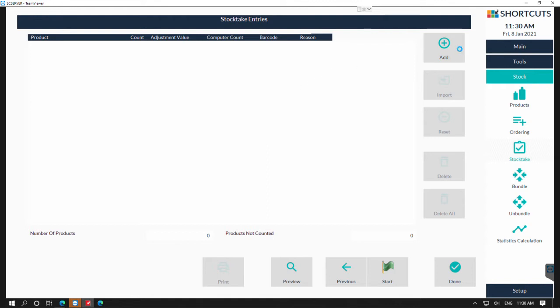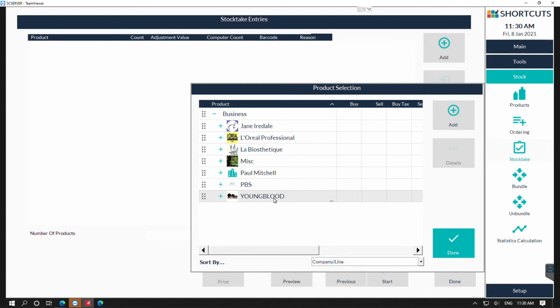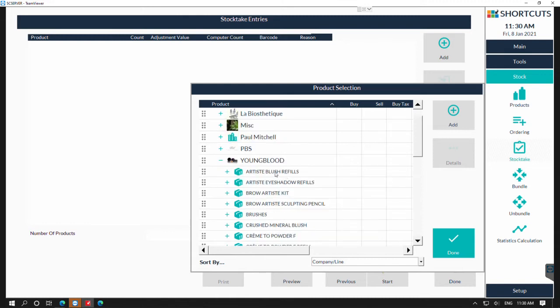If I was counting everything under the product company, I could click on the product company and then press add and that will add everything. If you're not counting everything under the company, you can press the plus sign and then it will divide it all up into the product lines.